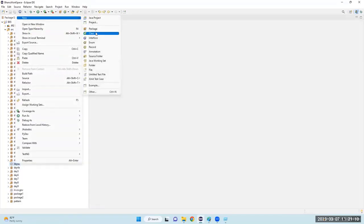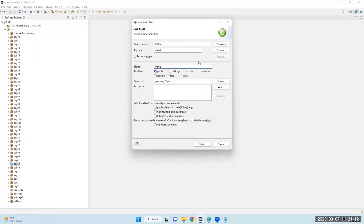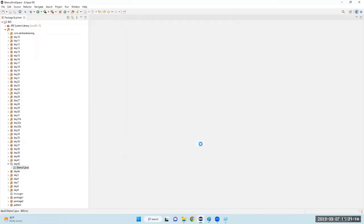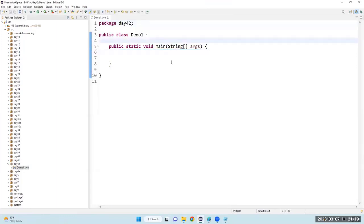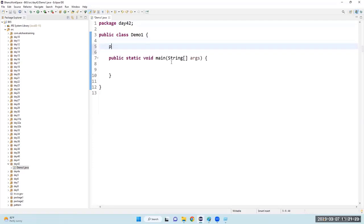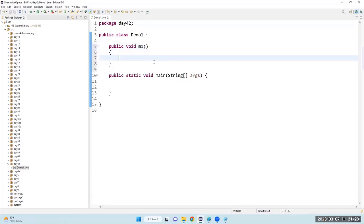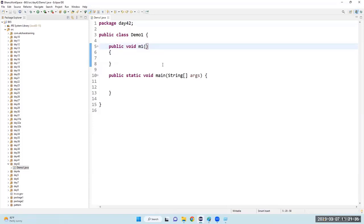Let me create a class called Demo1. Do you remember we were discussing about method resolution? What do you mean by method resolution? It is linking the method calling statement with the method body — that is method resolution.